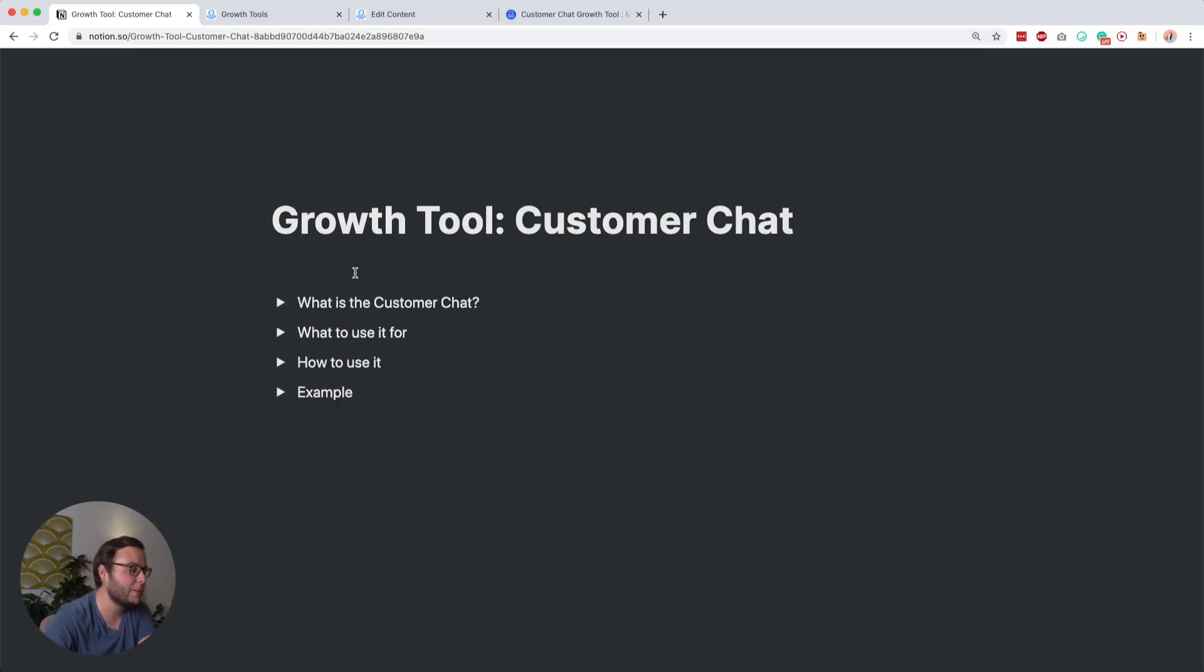Hey, this is Max here and in this lesson we're going to talk about another growth tool. We're going to talk about the customer chat. Let's dive right in and I'll explain what it is, how it works, and how you can set it up.